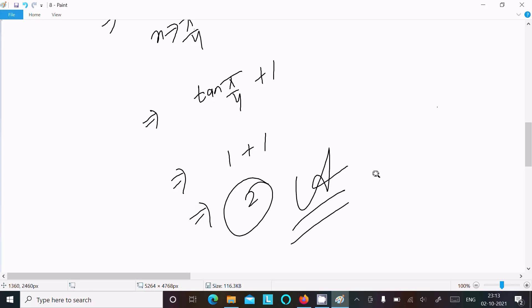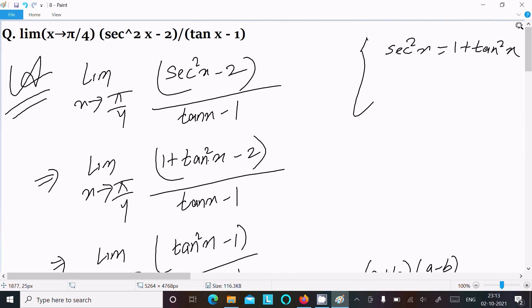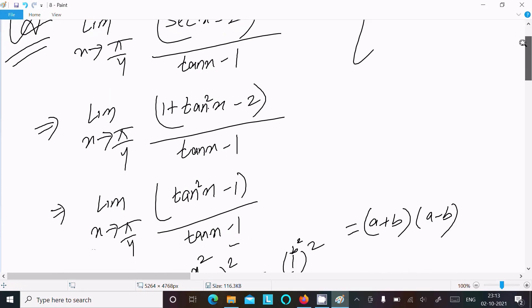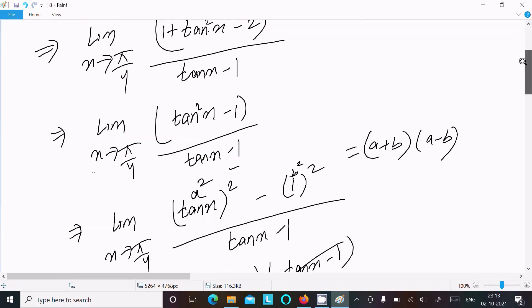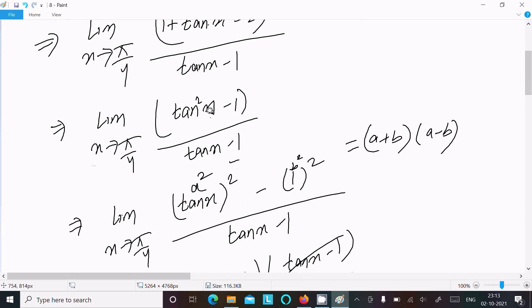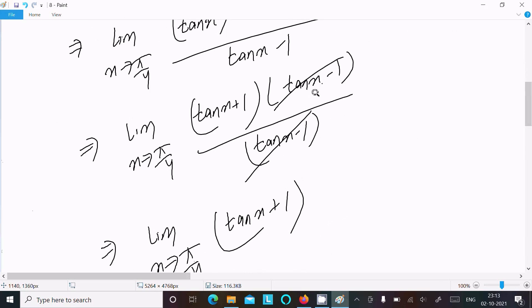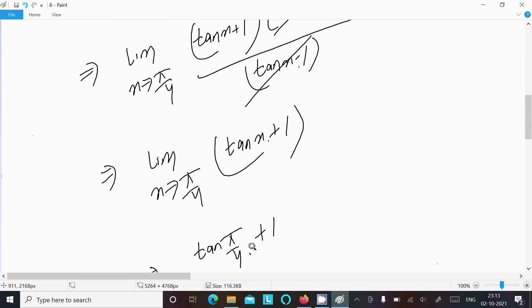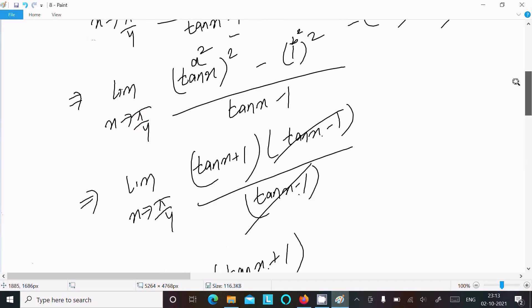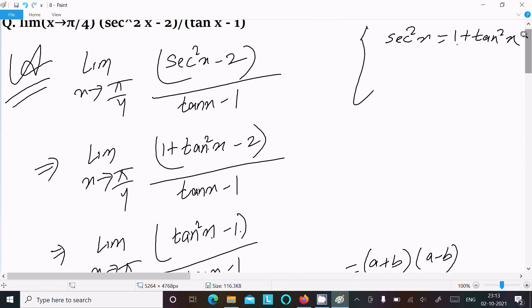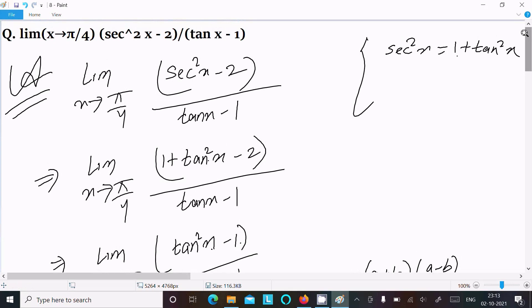To repeat: we can easily find the answer by converting sec squared x into tan form using 1 plus tan squared x. Then apply the difference of squares formula a squared minus b squared equals (a + b)(a - b), giving tan x plus 1 over tan x minus 1. The (tan x - 1) cancels, then substitute x = pi by 4 to get the answer 2. Thanks for watching, see you next week.